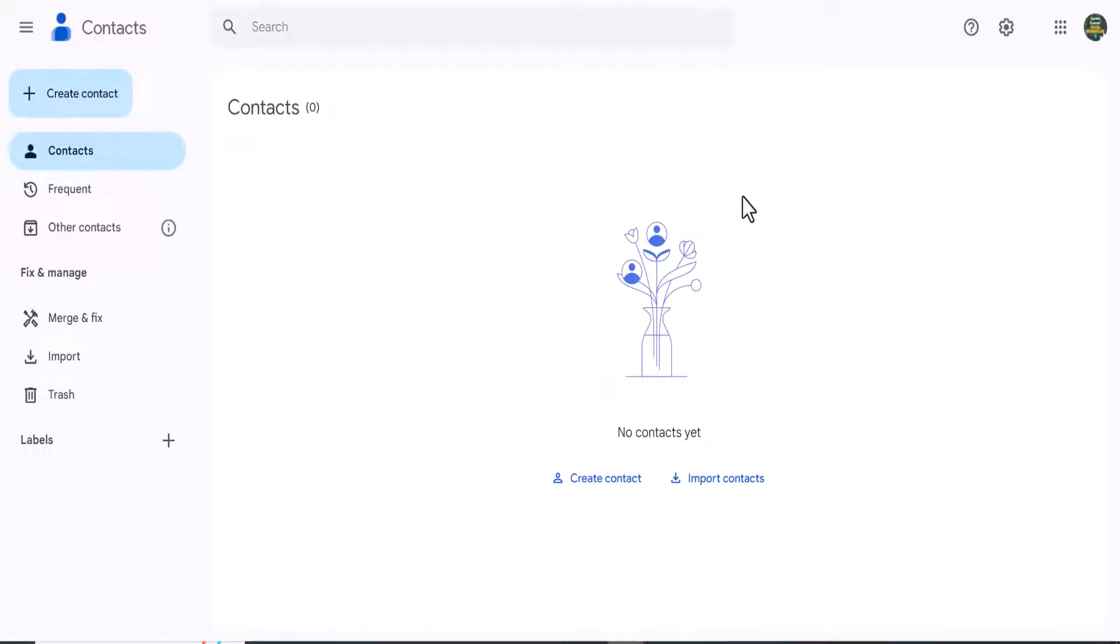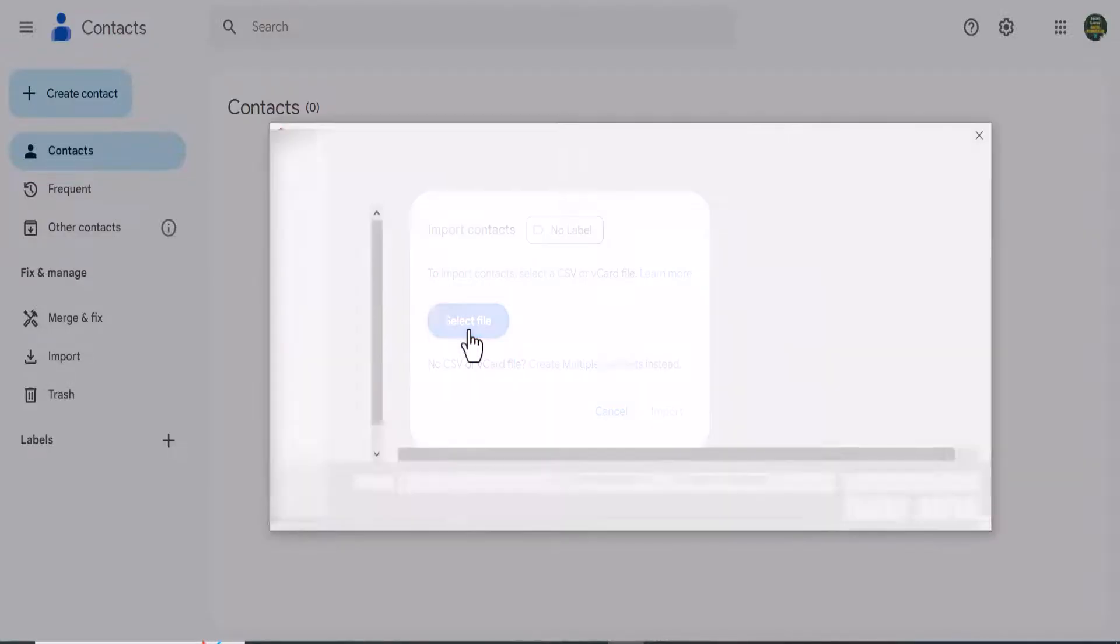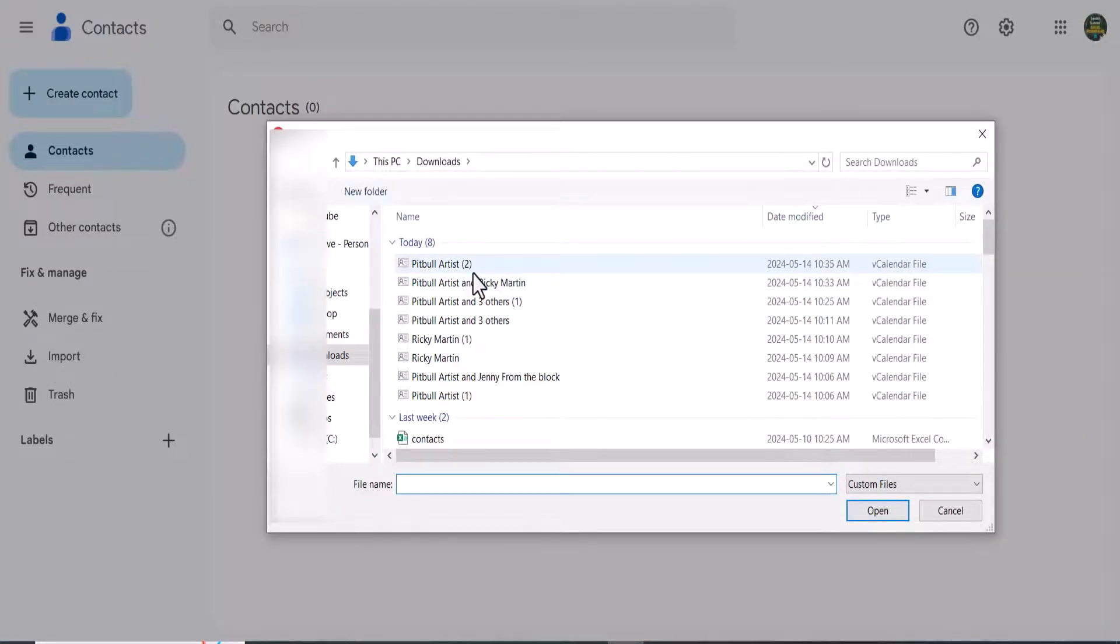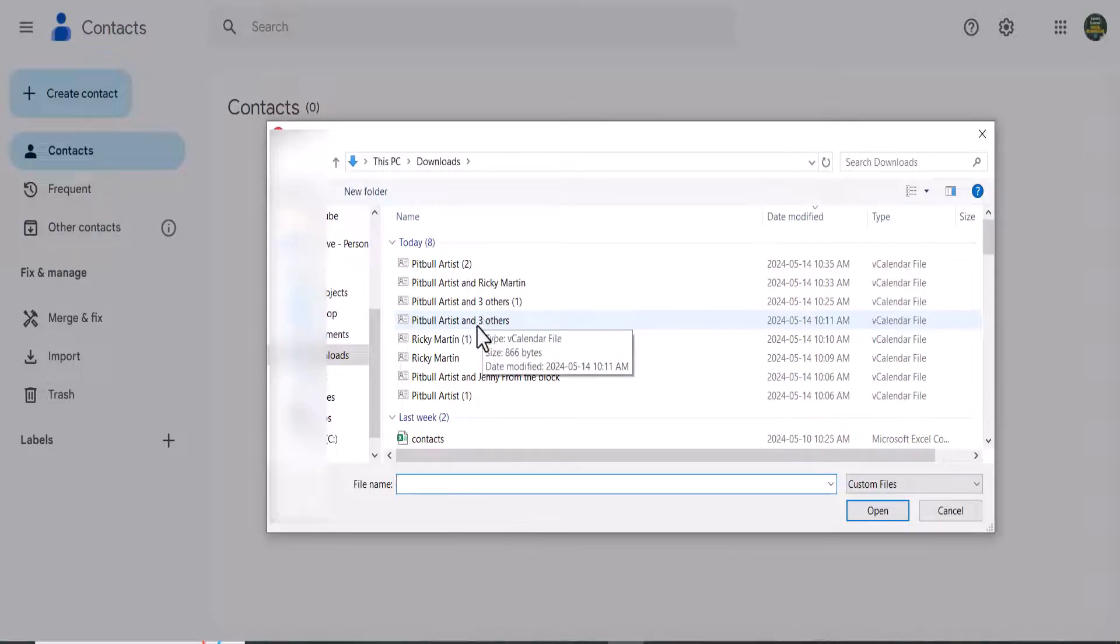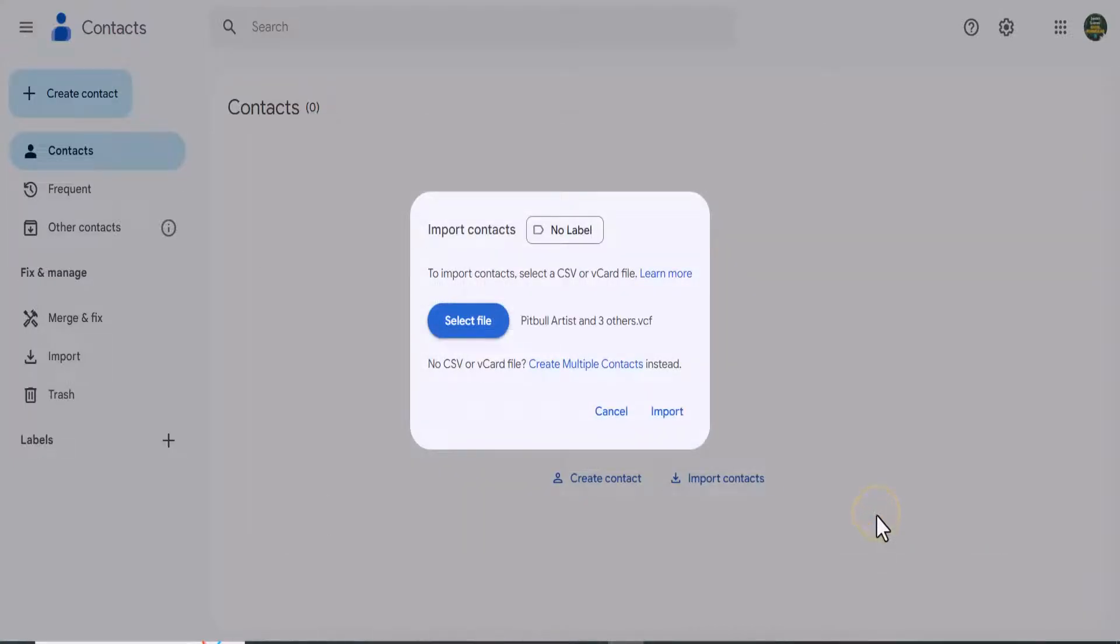So once I'm in my Google contacts screen, I can import the file that we exported from iCloud. So I'm just going to go and browse there, select file, and I've been doing some tests here but this is the file that I'm going to import. So I'm going to select that, hit open, and import.